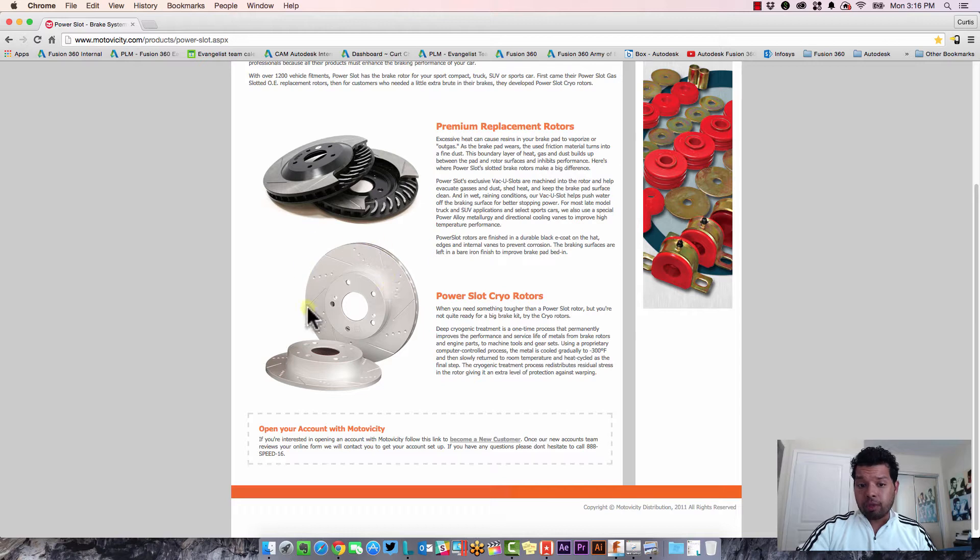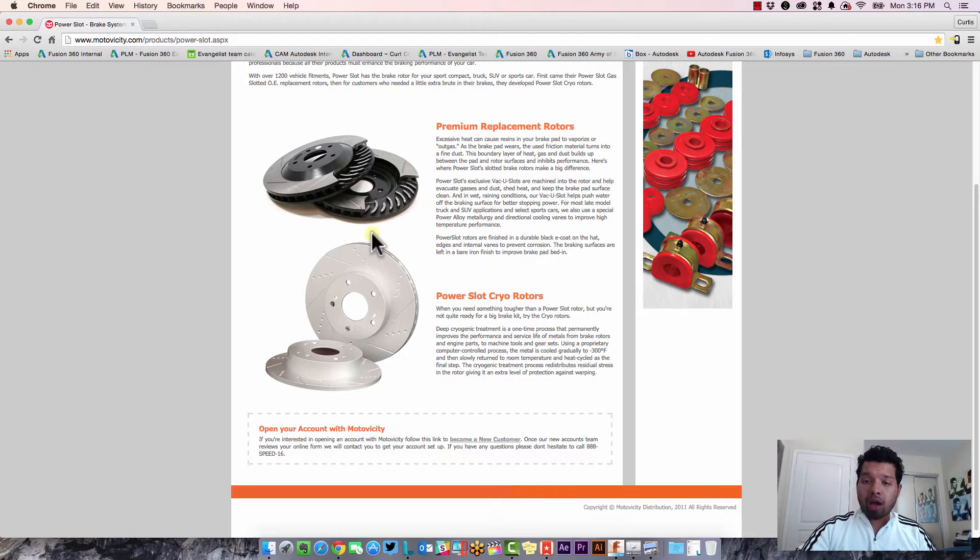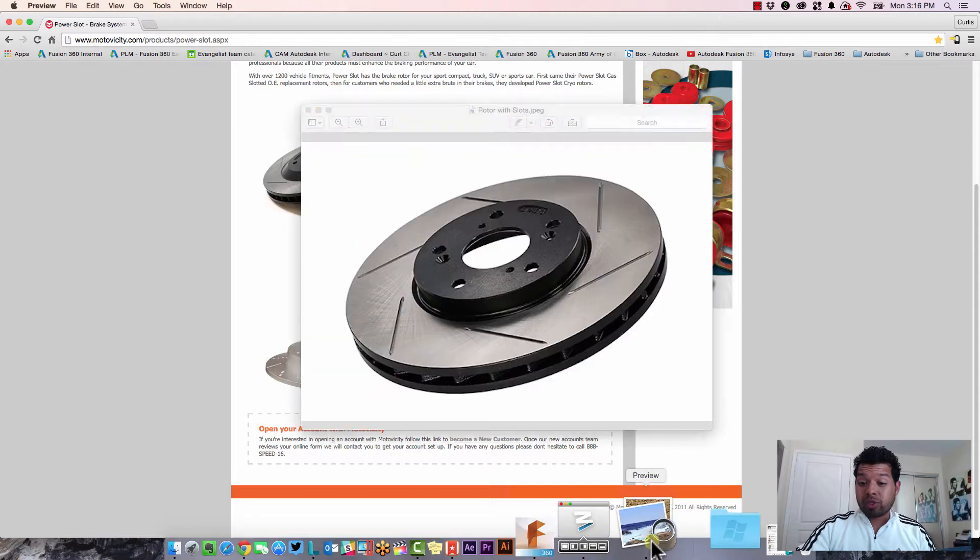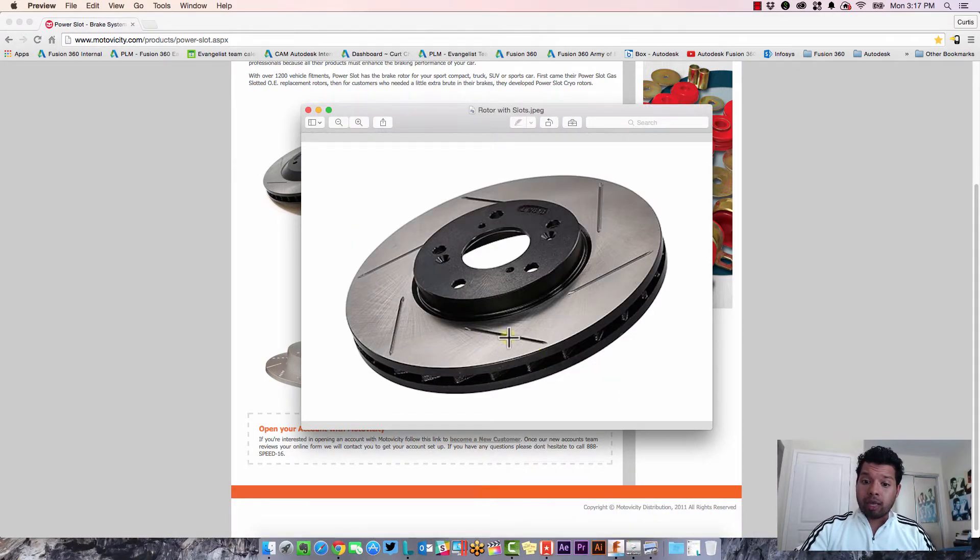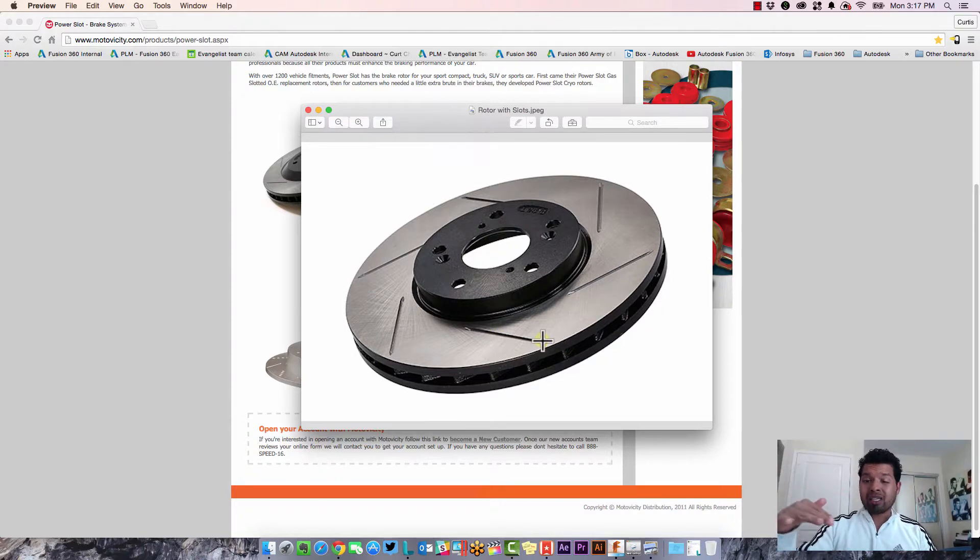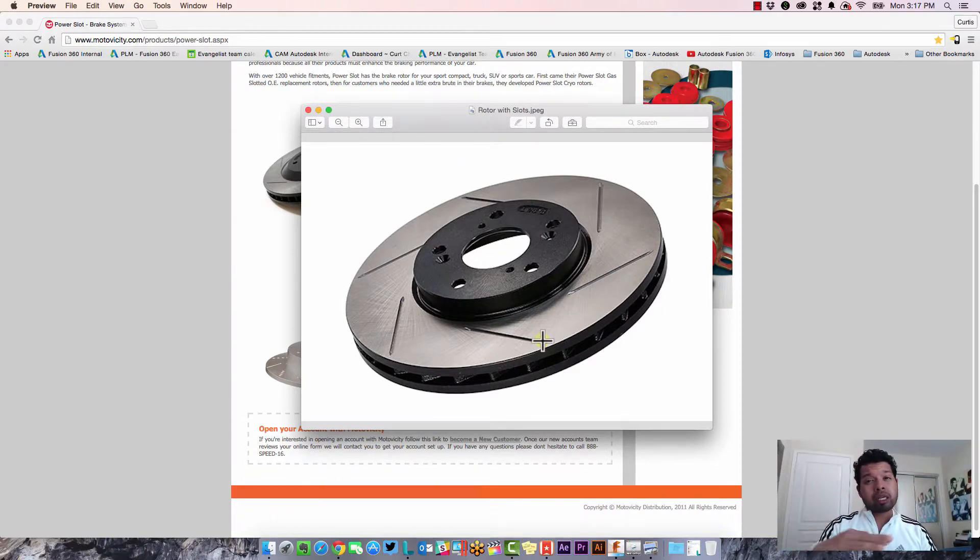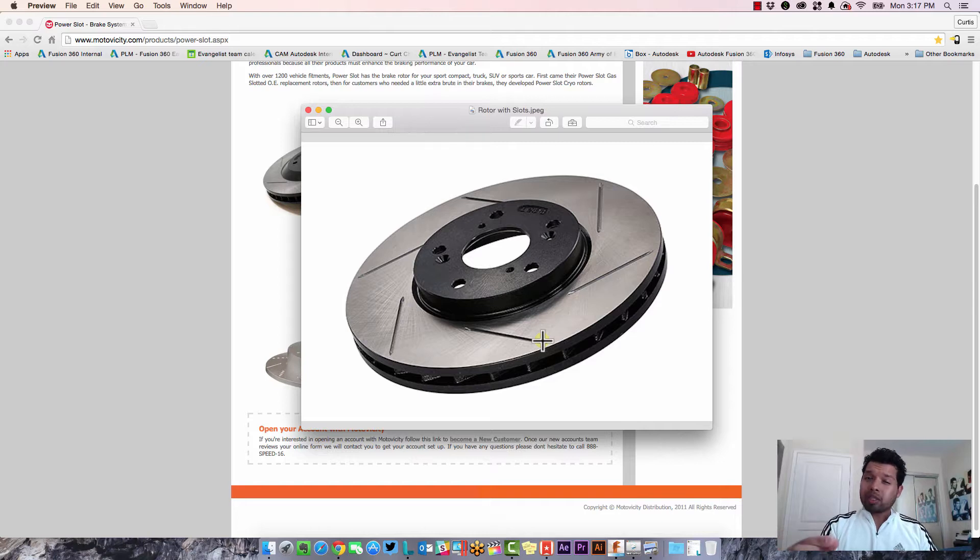As you can see for this image right here, the slot comes at an angle and runs off the edge of the rotor. As well as another example I have where the slot comes in at an angle, then cuts in, and then comes out. So kind of like a lead in and lead out.